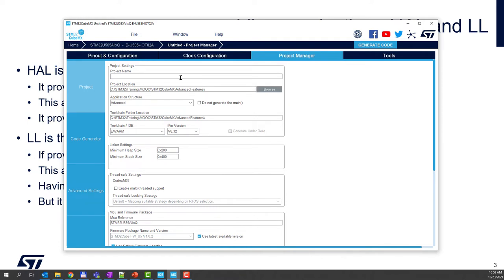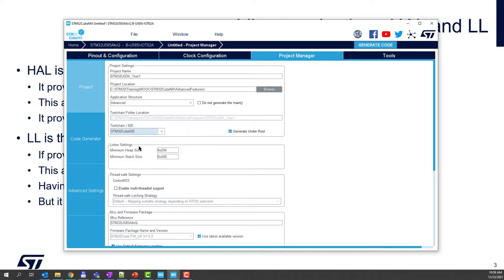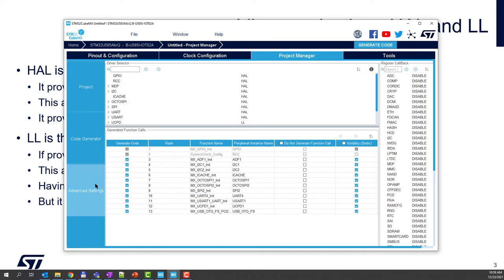So let's move to project manager and name our project. We are on the STM32U5 disco and this is test one. We will use CubeIDE. And now let's go to advanced settings.